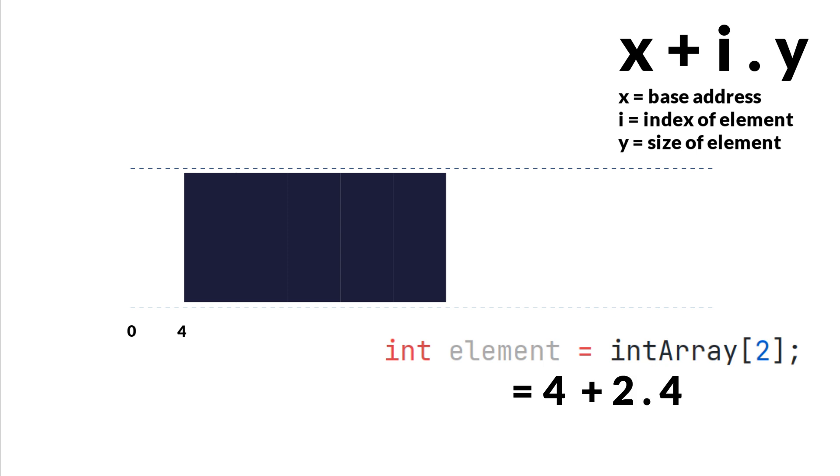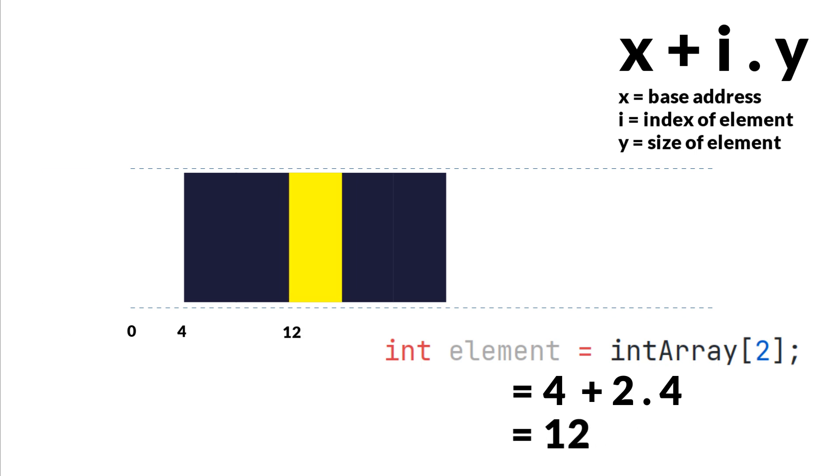And finally, we add the offset to the base address, which will result in the memory address of that specific element, which is 12. And note that this is only possible because each element takes an equal amount of space in the memory.